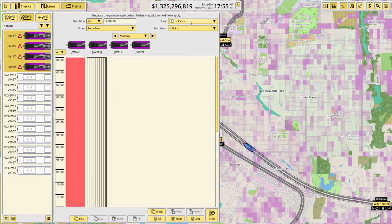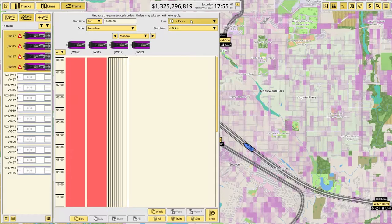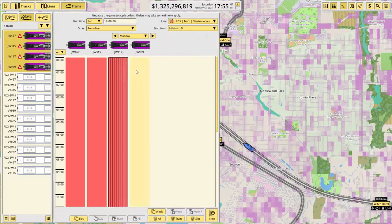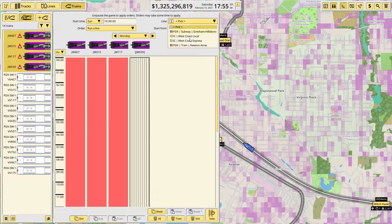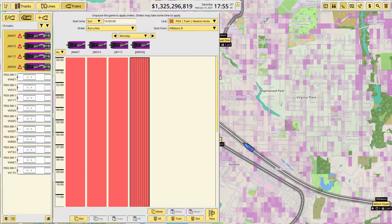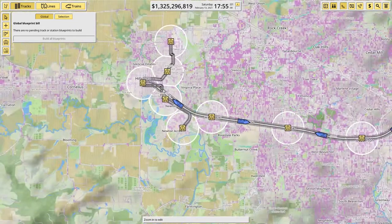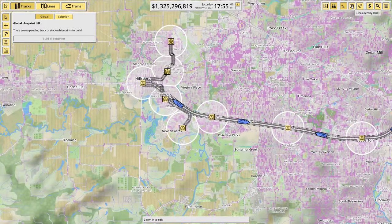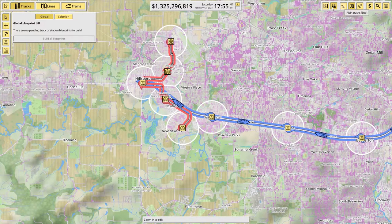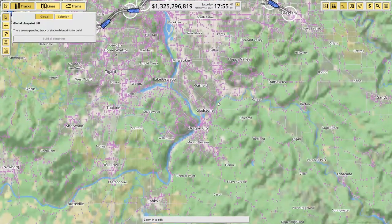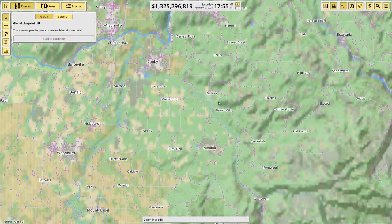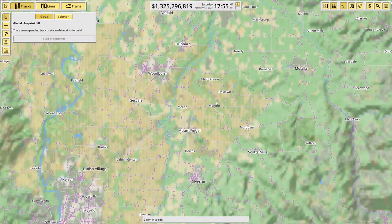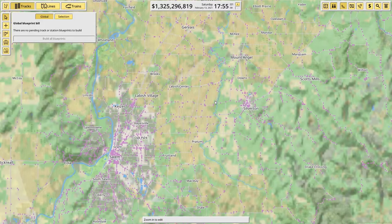Set these on the correct line. Now, our line to Salem.